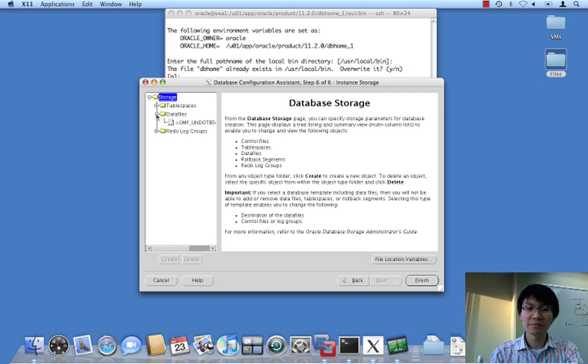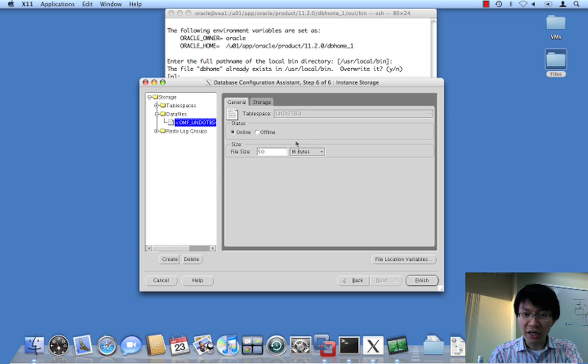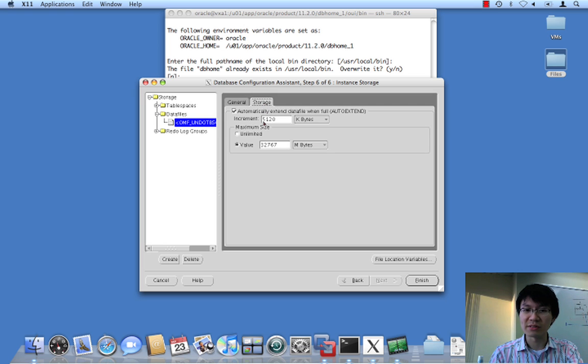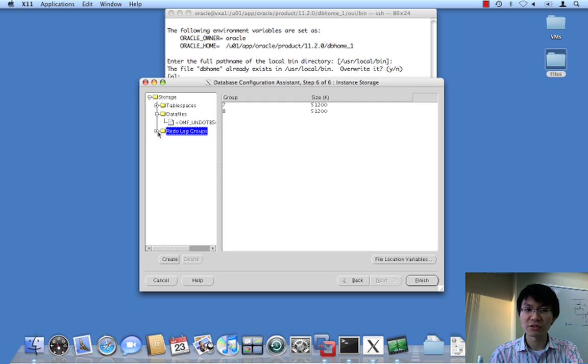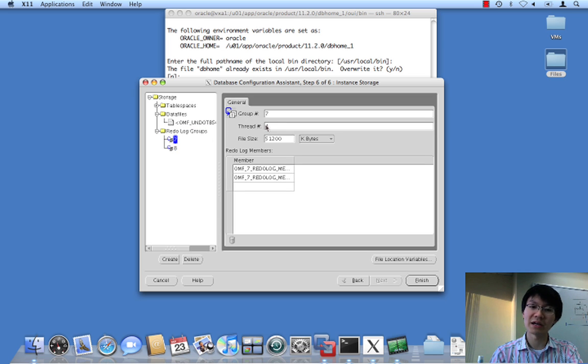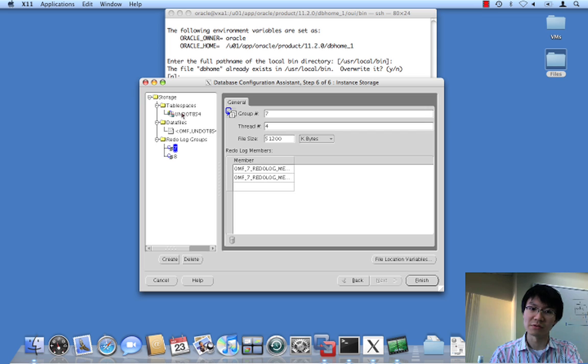So, you can see here we have undo tablespace being added for us. It will be created online. That's the size. You specify the extension on it. And we can see two more redo log groups being added of a new thread for the purposes of this new instance.